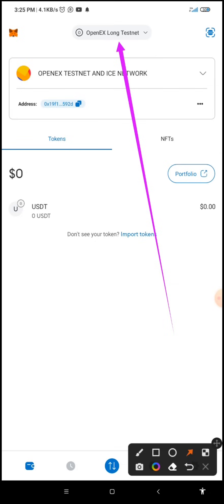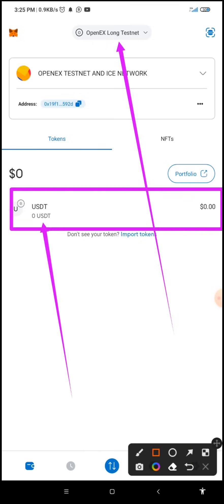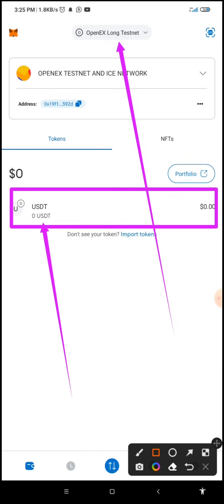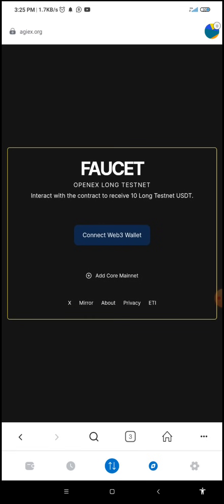If I go back to the wallet, you'll discover I have changed from CELO network to OpenX Long Testnet. It means I have added OpenX Long Testnet network already, and that is why we have this USDT. Please take note: this USDT is just for testnet — it has no value.